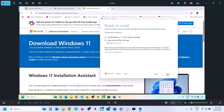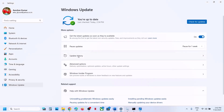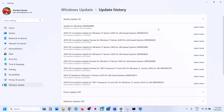Once the installation is complete, log in to the computer and check. One of the steps shown in this video should help you install this update successfully on your Windows 11 computer. That'll be all — thank you so much for your time. Please like this video and subscribe to my channel.